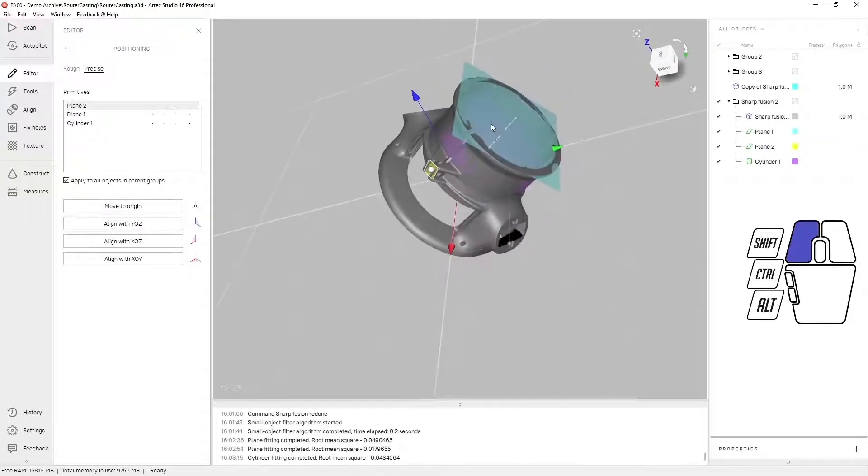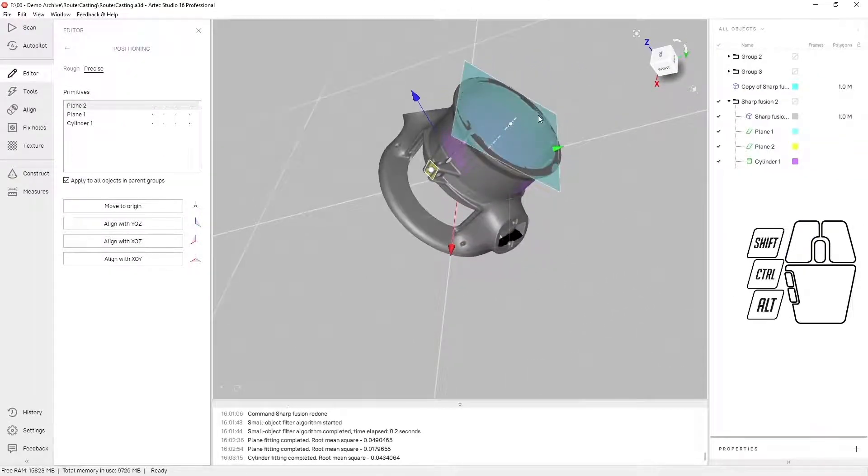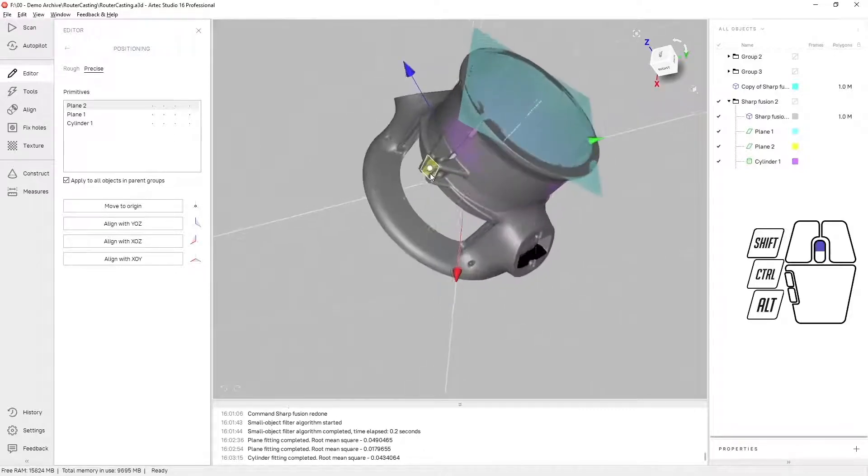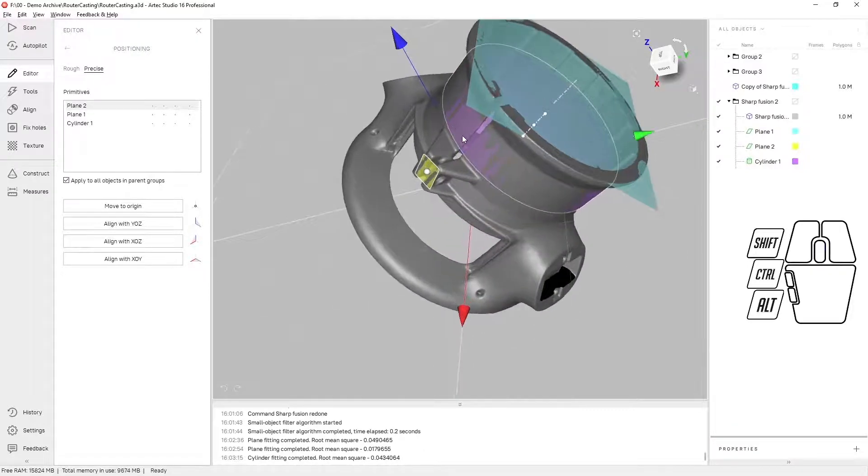I've already constructed a plane to represent one axis, a plane for the second axis, and a cylinder for the third.